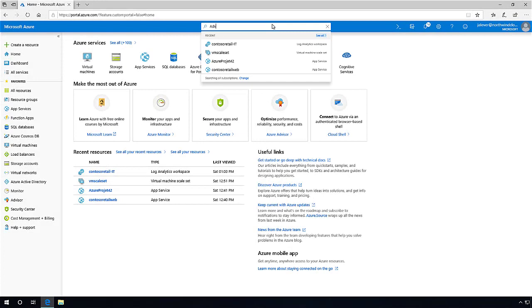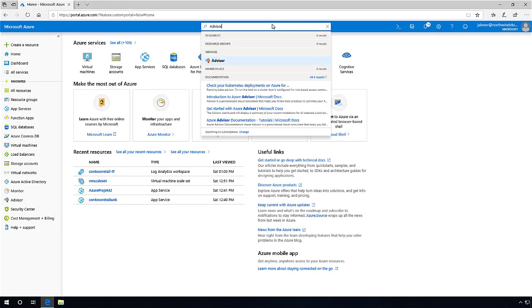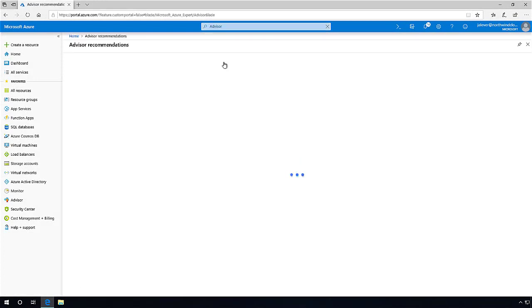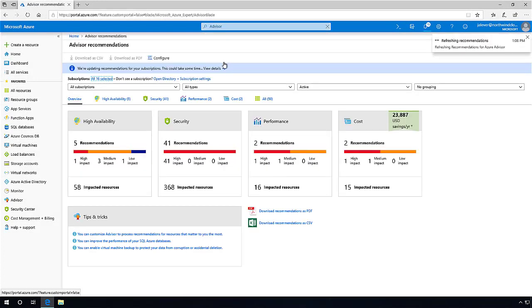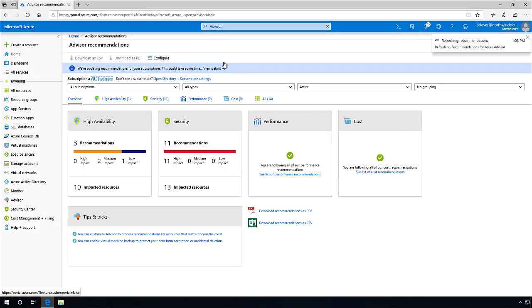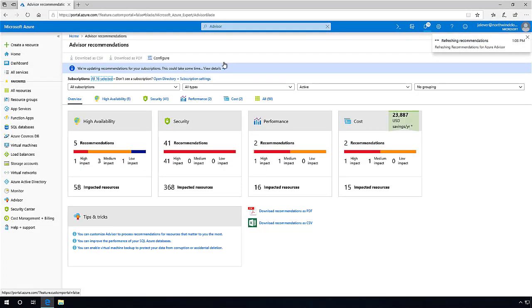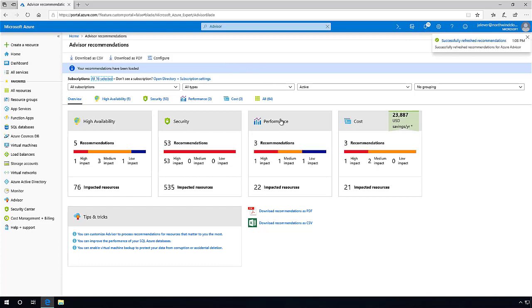I'm going to start by opening the Azure Advisor dashboard within the Azure portal. Azure Advisor is a personalized cloud consultant that helps you follow best practices to optimize your Azure deployments. It analyzes your resource configuration and usage telemetry.